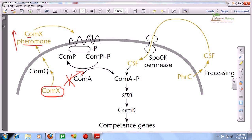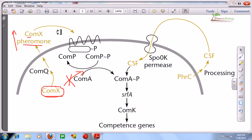Right after uptake, the ComX will come and attach with the transmembrane receptor, and then the transmembrane receptor will drive downstream processes. This is one side of the competence generation activity.